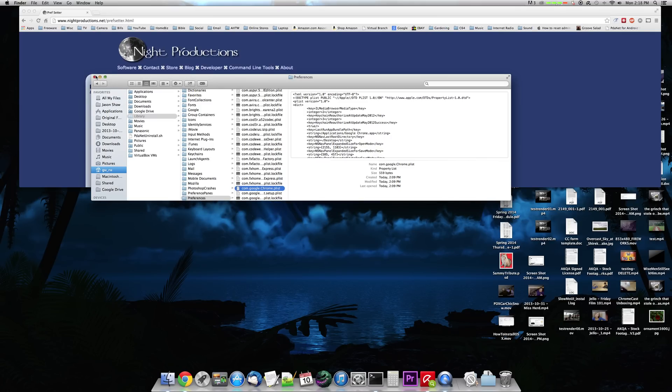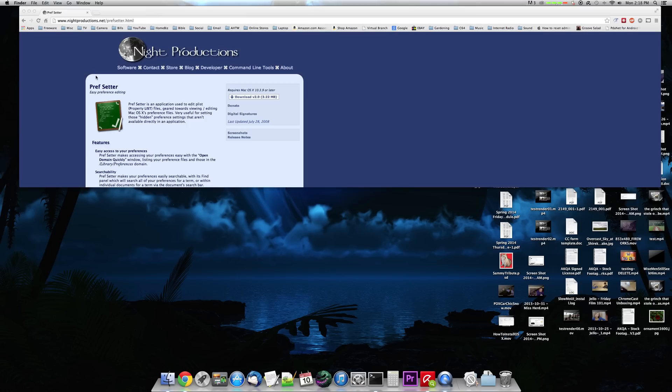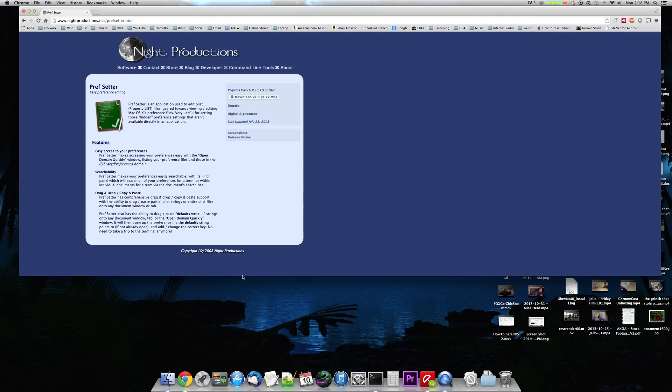And I want to show you something completely different, a different way of getting into it. And this will work with any kind of preferences that you need to adjust for any program. Mind you, you can screw them up, so don't screw them up. So let's just exit out of that.